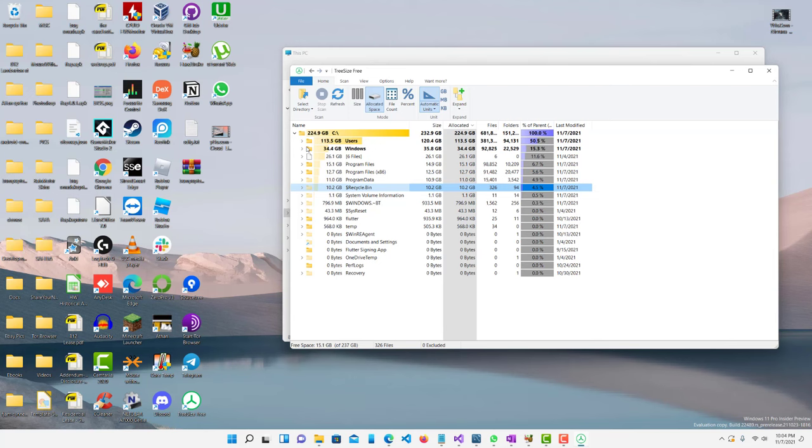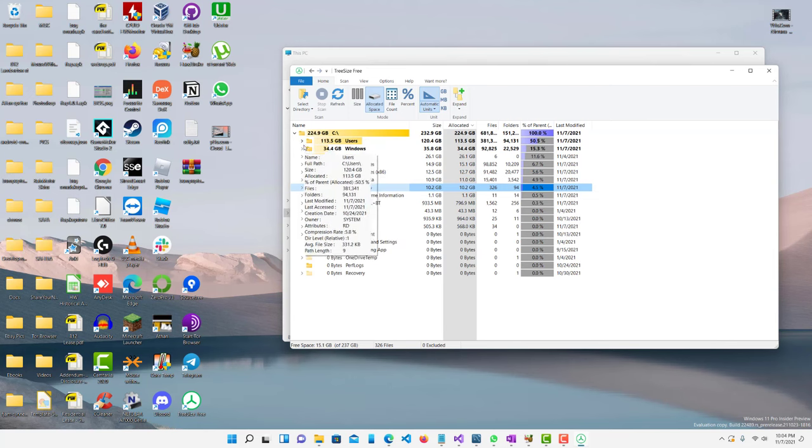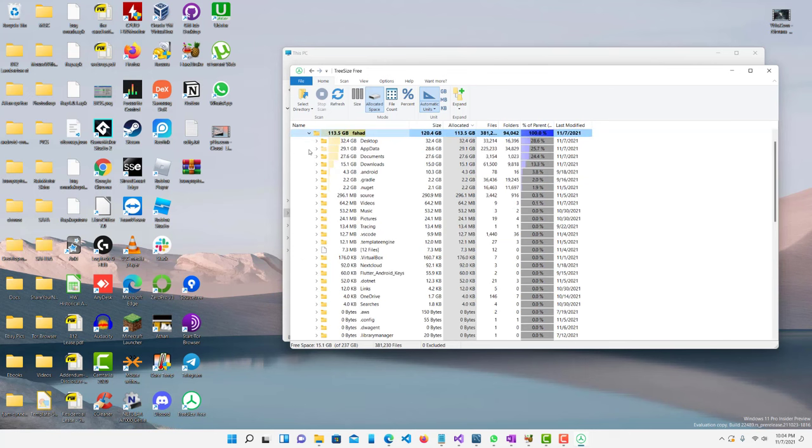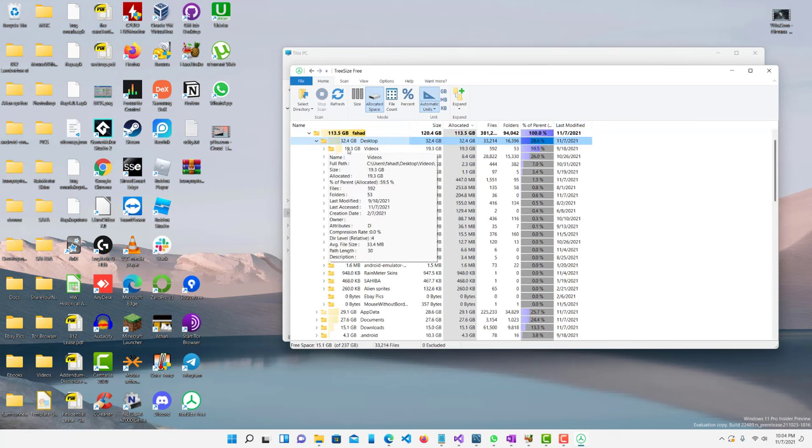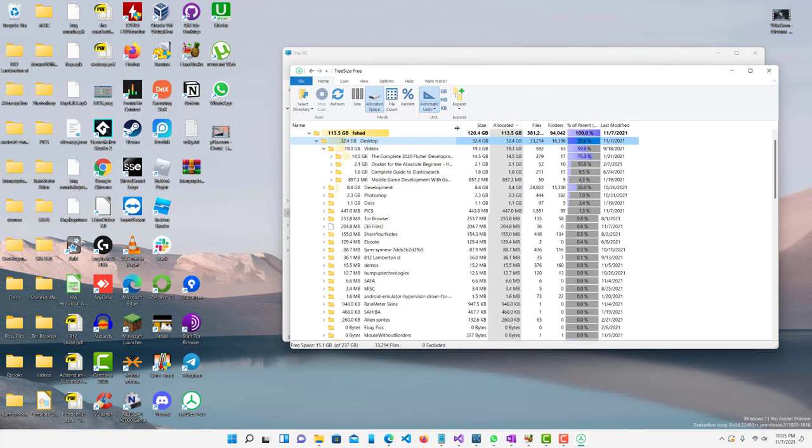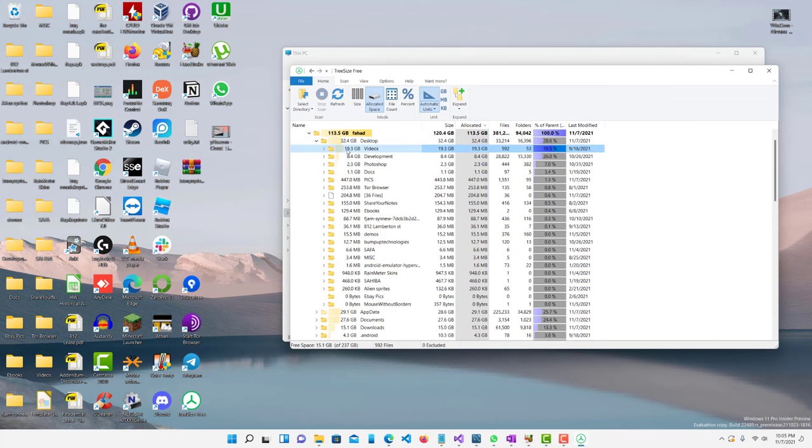So before we get into that let's just dig down into each one. So you can see in my users folder on my desktop I have a videos folder which is just some courses that I was doing on my free time.